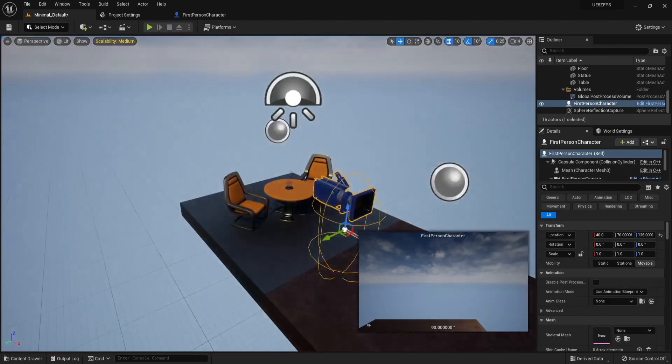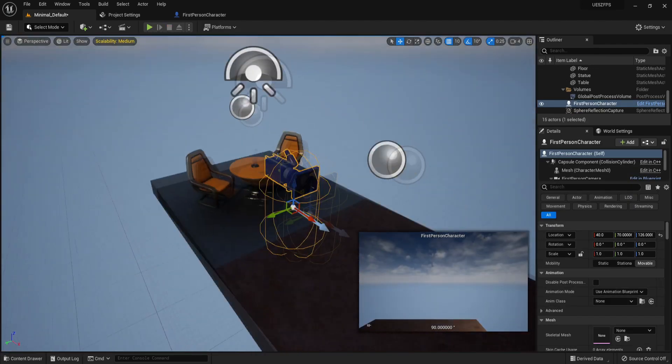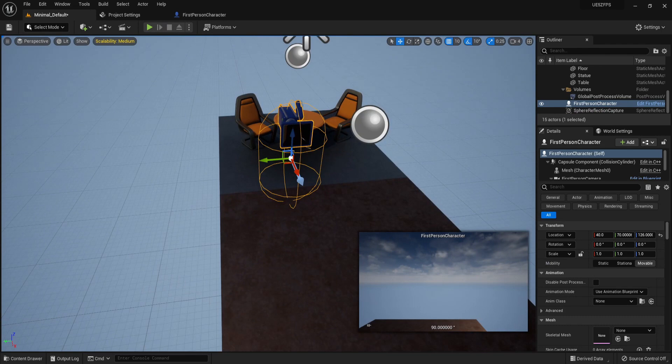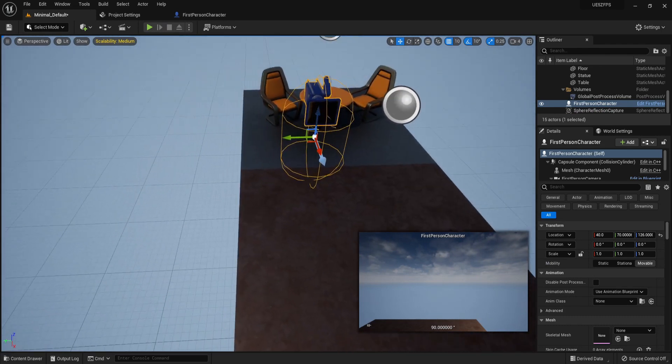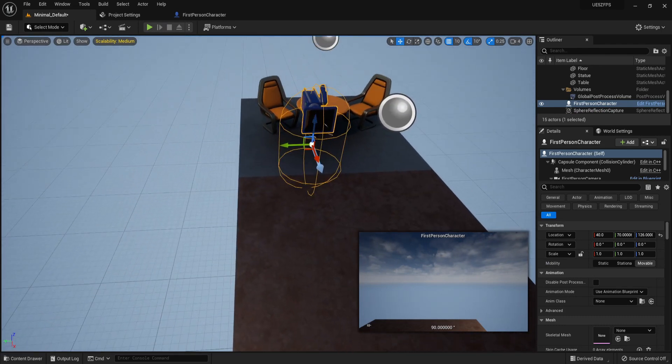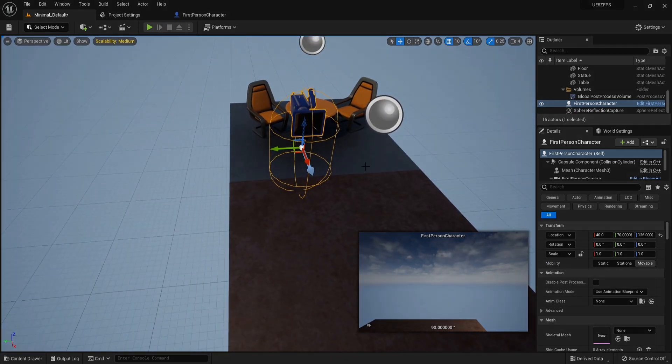That's it for this episode. Now we have the ability to jump. In the next episode we can work on implementing animations and its animation blueprint. See you next time.